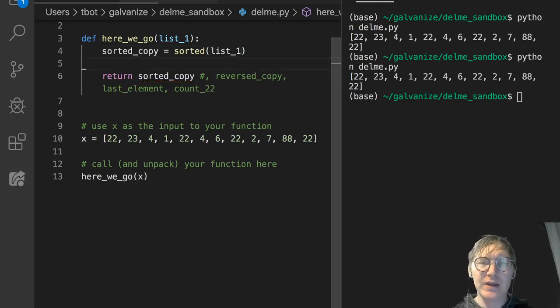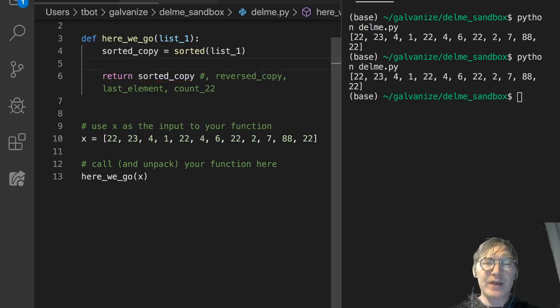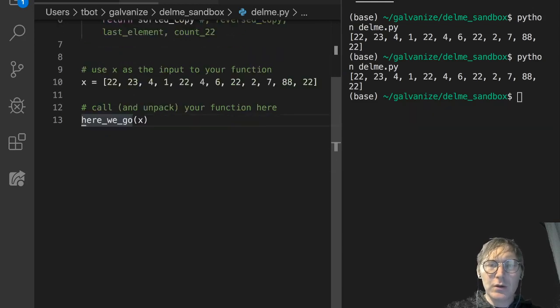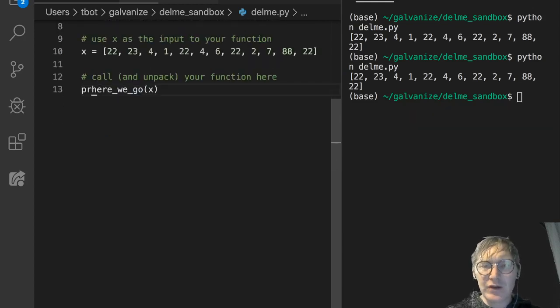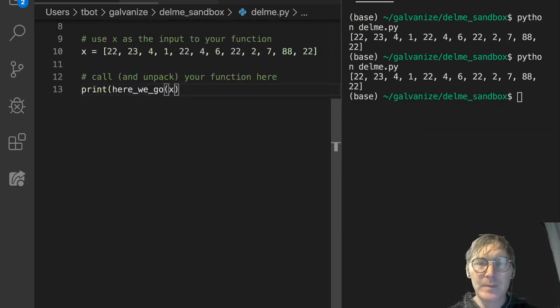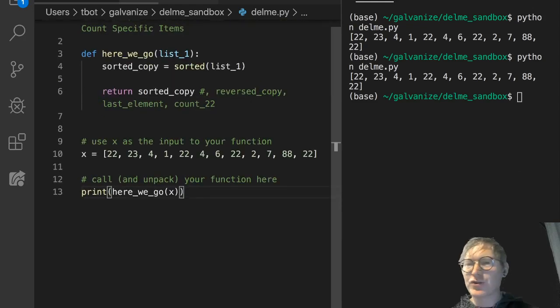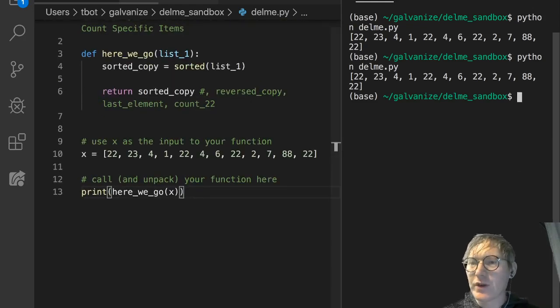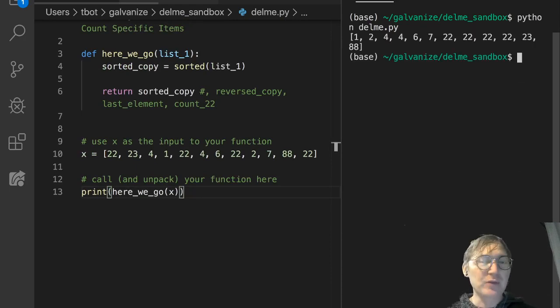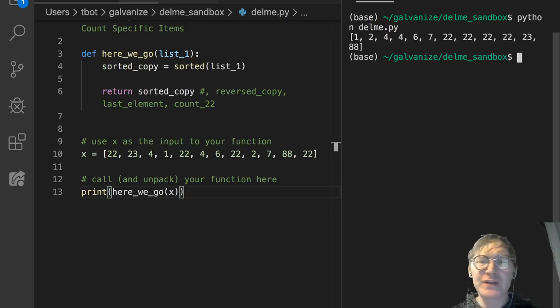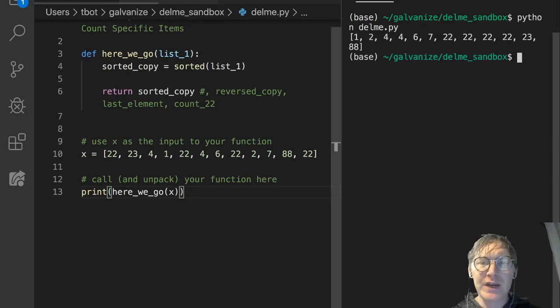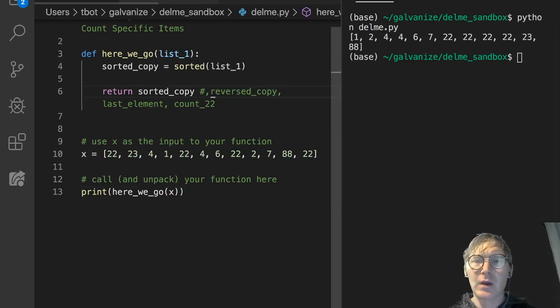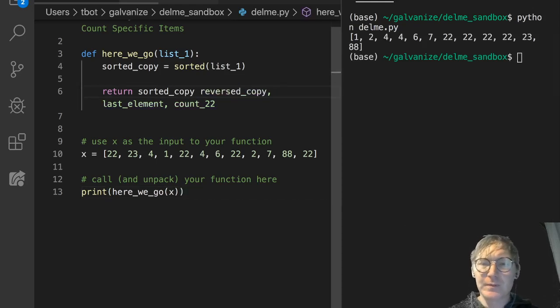sorted_copy gets the sorted version of the list. I'm going to modify this line 13 so we're actually printing. That'll give us a print of the return. We're just returning sorted_copy at this point. Let's go ahead and do that. Yeah, that looks like a sorted list of numbers. I think it's doing what we want it to do.